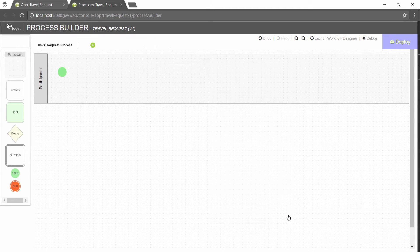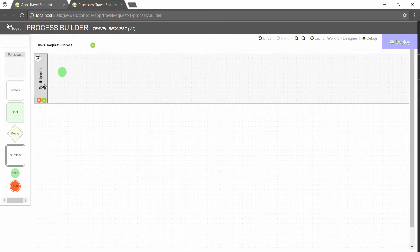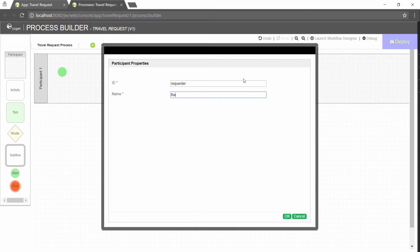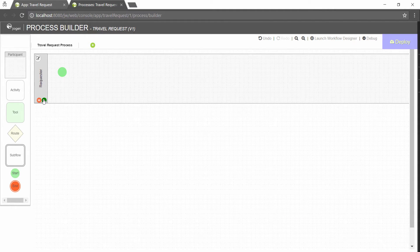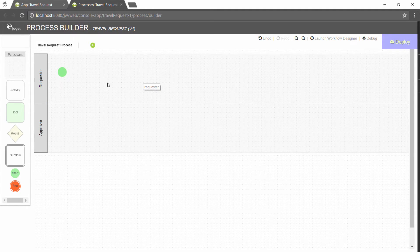Participants represent users or roles that perform a certain task. Click on the edit button while hovering over the participant name to set its properties. Add participants into the process by clicking on the green add button under current participant.